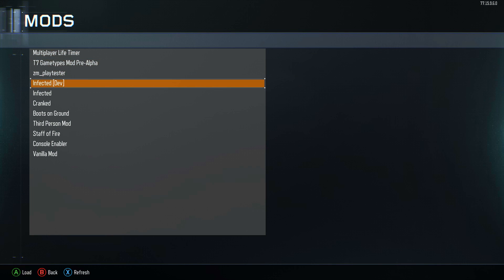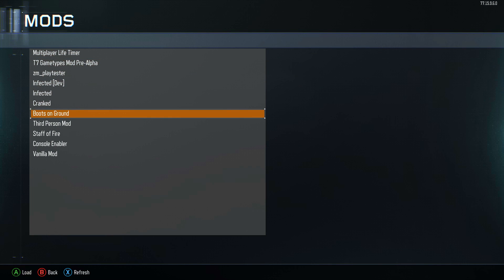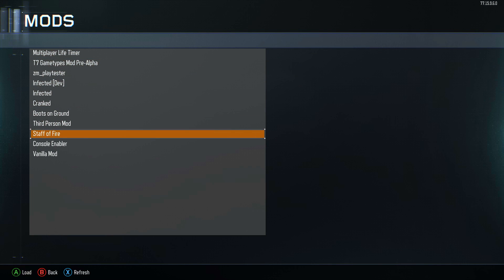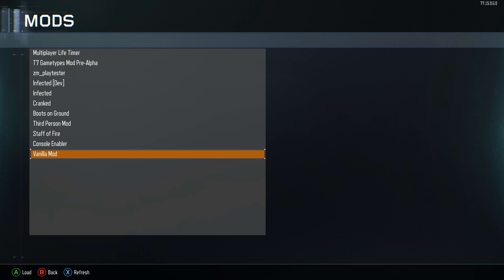First and foremost, we're going to want to go to the mods tab and then enable any type of mod — it doesn't matter what it is. Here I'm going to enable a mod called the vanilla mod, which actually spoofs Black Ops 3 into thinking that you have a mod enabled. You can check that out in the description.